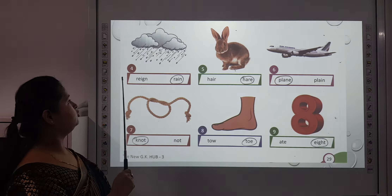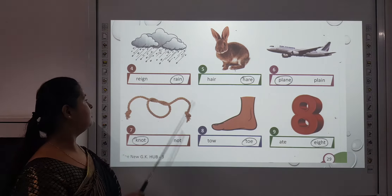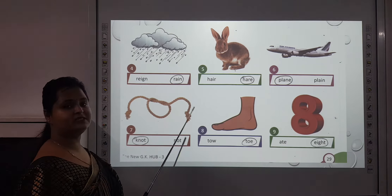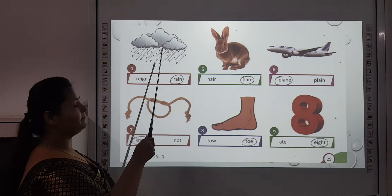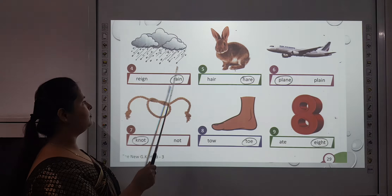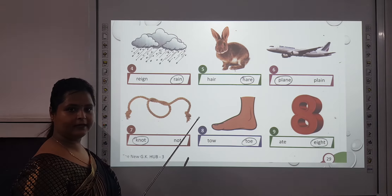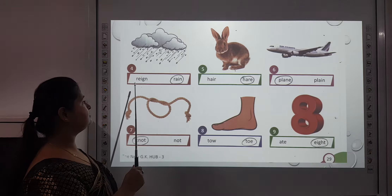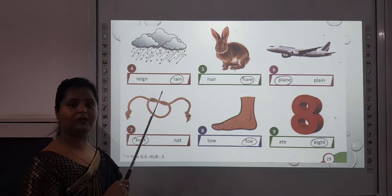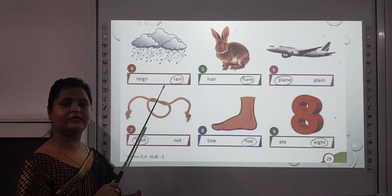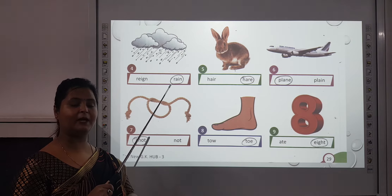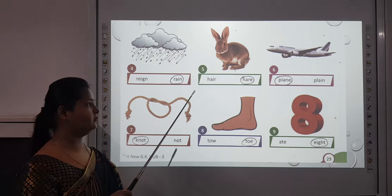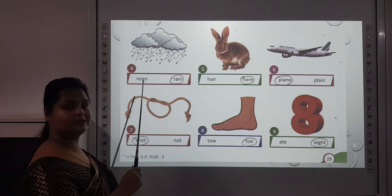The fourth one is R-E-I-G-N and R-A-I-N. You can see the picture — we are talking about rain, R-A-I-N, meaning rainfall. And R-E-I-G-N means a period, like a king's reign — a particular king's particular time period.